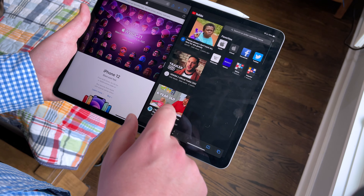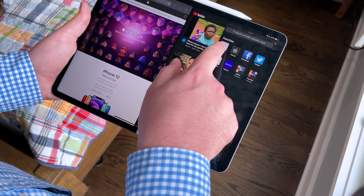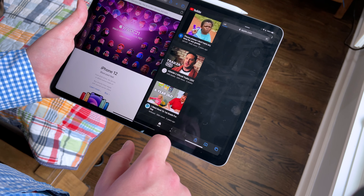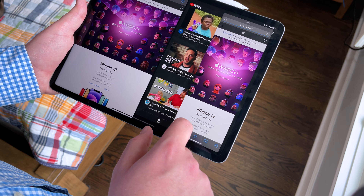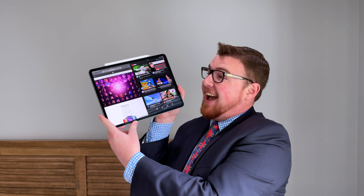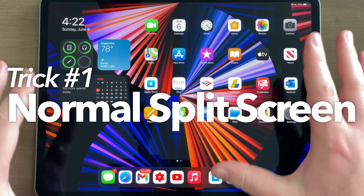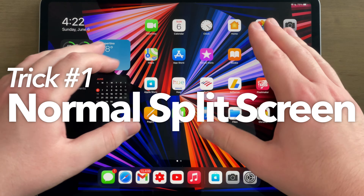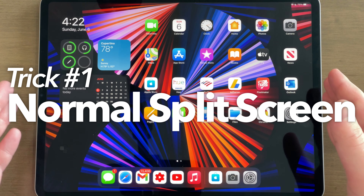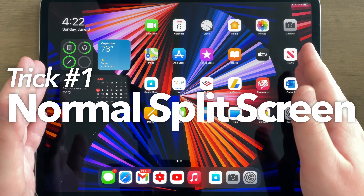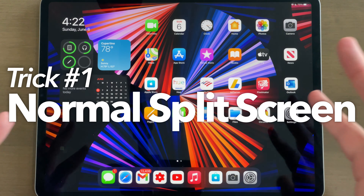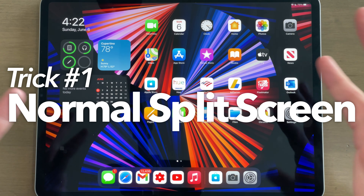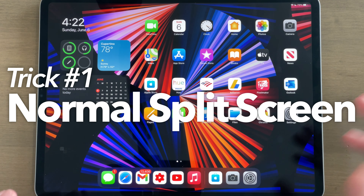Anyway folks, in this video I'm going to be showing you guys five easy iPad multitasking tricks on my M1 iPad Pro right here. So let's do this. The first trick I'm going to be showing you guys here on my beautiful 12.9-inch M1 iPad Pro is how to just do normal split screen on the iPad.